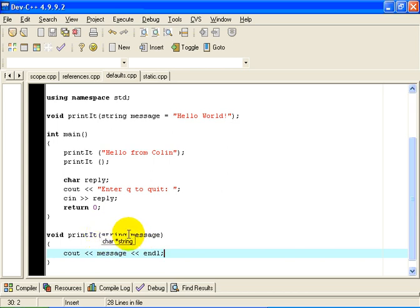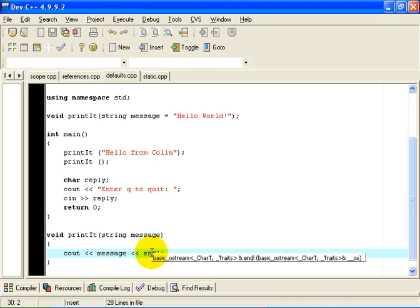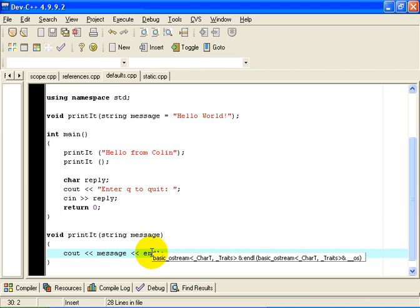I have called the parameter message, and all the function does is output the message followed by a new line. So it literally prints the message followed by a new line. It is a very simple function in that regard.